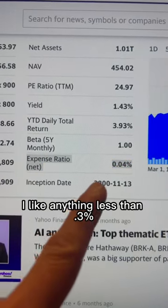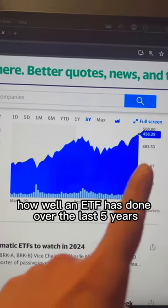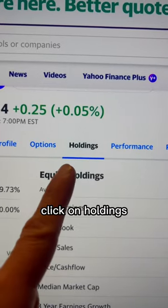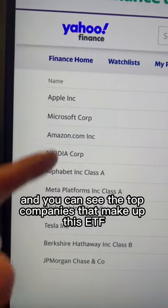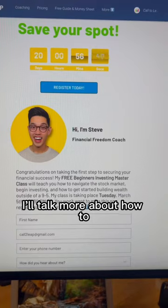Click 5Y to see how well an ETF has done over the last five years. Click on Holdings, and you can see the top companies that make up this ETF.